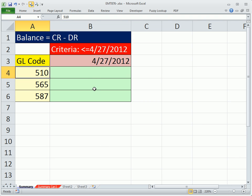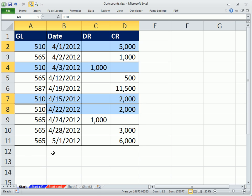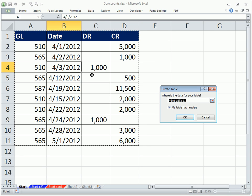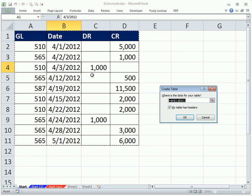One further requirement, we would like this to automatically update as I add new records here. So the way we're going to do that is we're going to create a table. In 2007 and 10, you use Control-T. In earlier versions, 2003 only used Control-L.